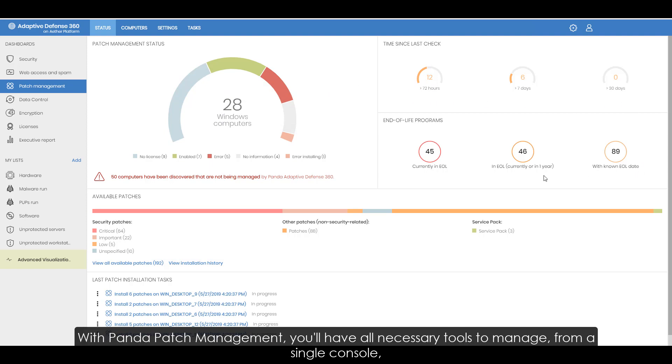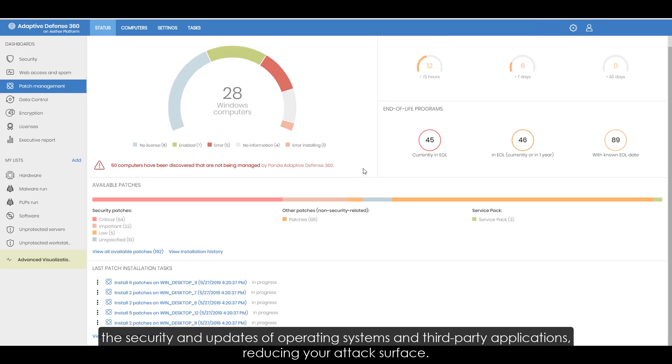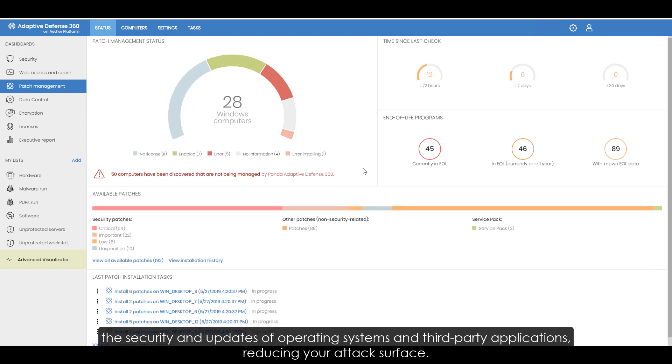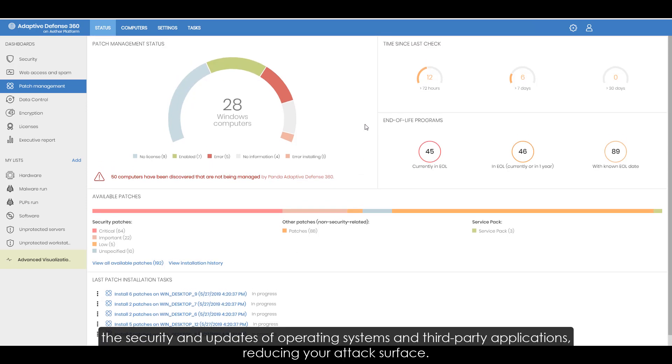With Panda Patch Management, you'll have all necessary tools to manage, from a single console, the security and updates of operating systems and third-party applications, reducing your attack surface.